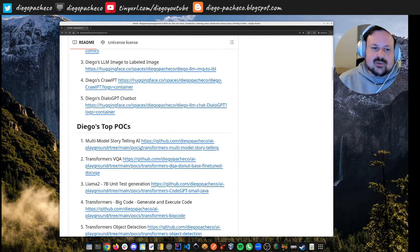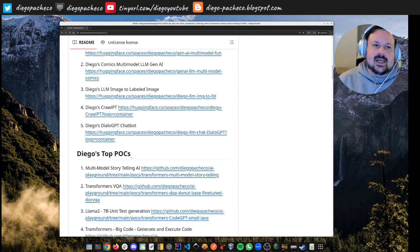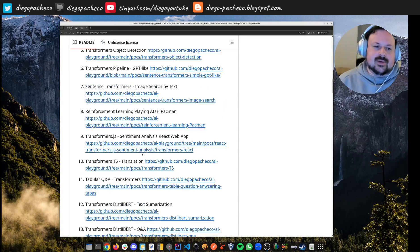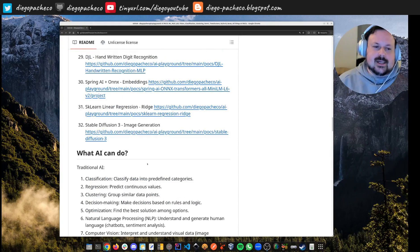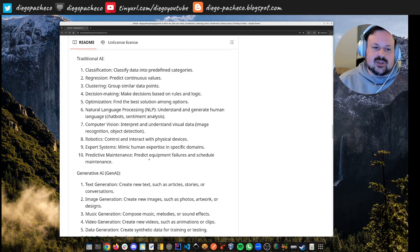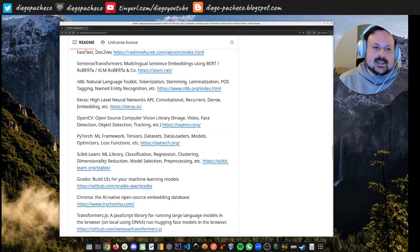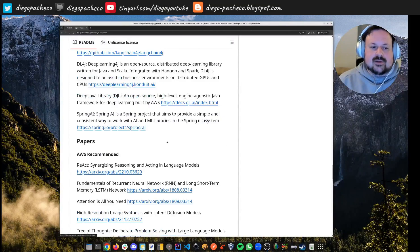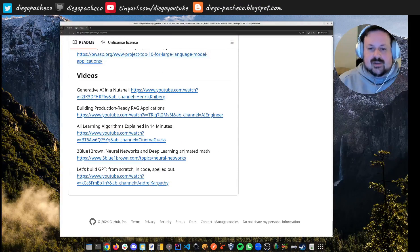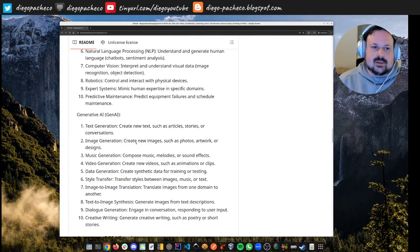I have at least 33 POCs — the top 32 POCs — and some demos. I have five live demos I want to do. On this repository, just to situate you guys, I have a list of use cases that both traditional AI and generative AI can do, a curated list of libraries I recommend, and papers recommended for reading, module posts, and videos. Let's start taking a look at the POCs.